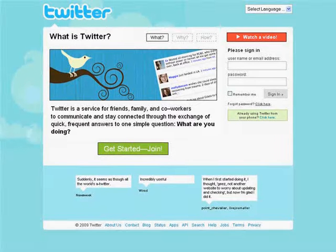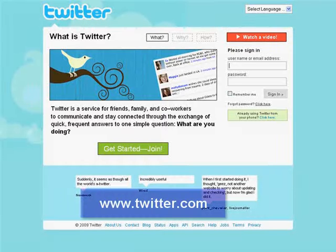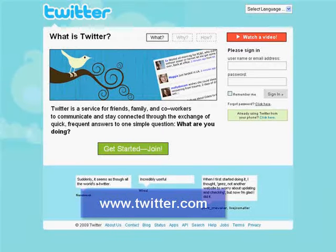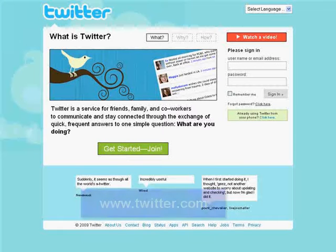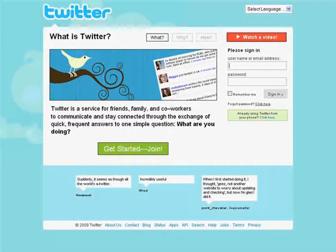Welcome to the first video in our series of six that will give you important tools to drive traffic and sales to your website. We're on the homepage of Twitter.com. Twitter is a microblogging site that allows users to post short messages of up to 140 characters. Your microblog, or tweet as they're called, can be viewed by anyone that is a follower of you on Twitter. Gaining followers is essential in unleashing the power of Twitter.